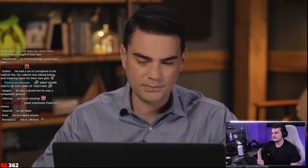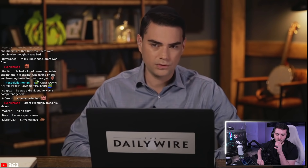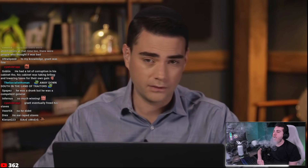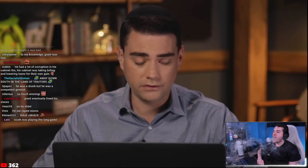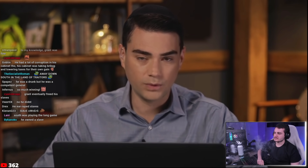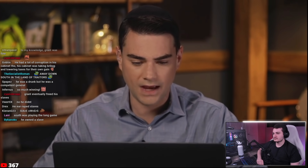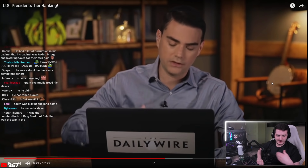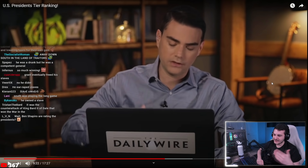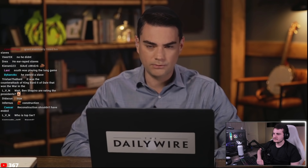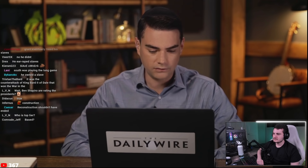Ben says if you remember Grant's presidency for anything, remember that he presided over Reconstruction. One of the great tragedies of American history is that Reconstruction ended with Grant's term — Jim Crow gained a serious hold and the KKK became a powerful force in the South after Grant left office. Ben adds that historians now recognize Grant as a stalwart defender of freedoms for newly freed slaves.